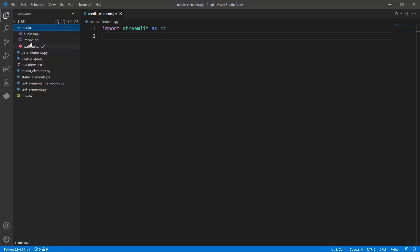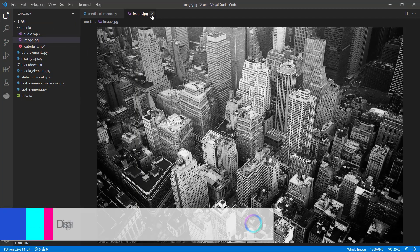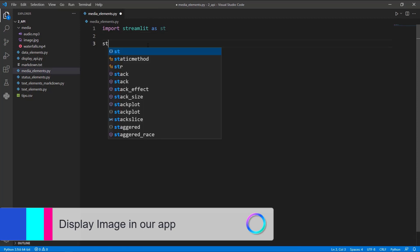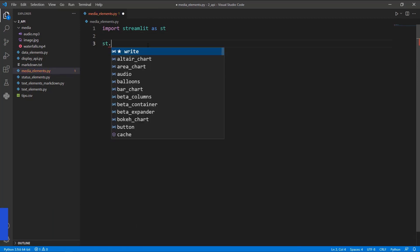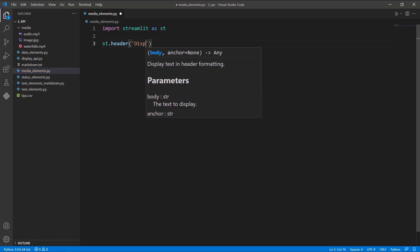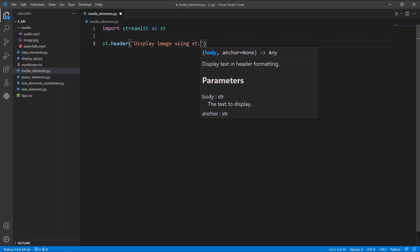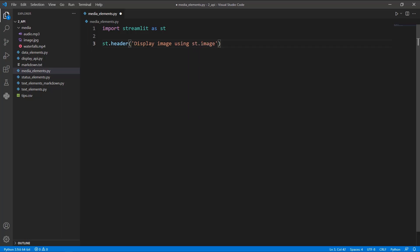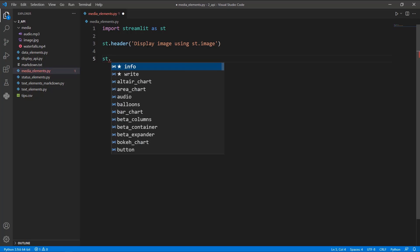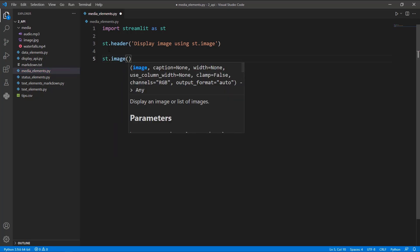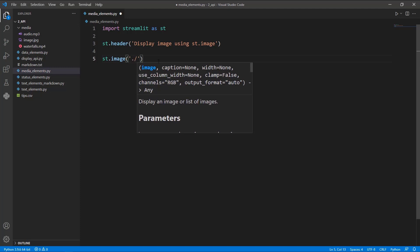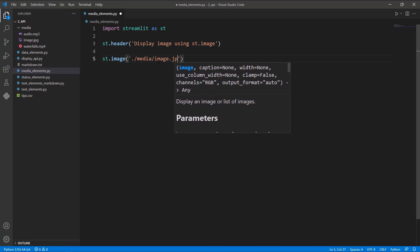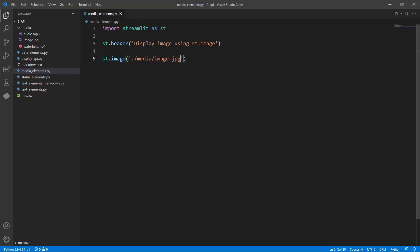The first thing we're going to do is display an image. I have an image in my media folder that I want to display in the web app. Let me create a header using st.header — 'Display image using st.image'. We can use st.image to upload and display the image. I need to pass the path of the image, which is in the media folder, and the name of the image is `image.jpg`.